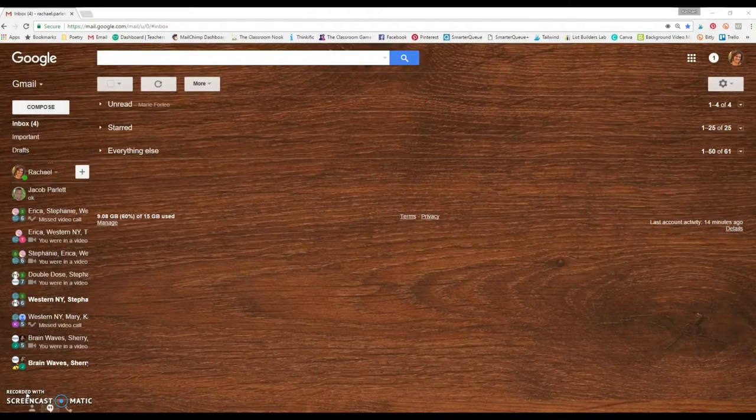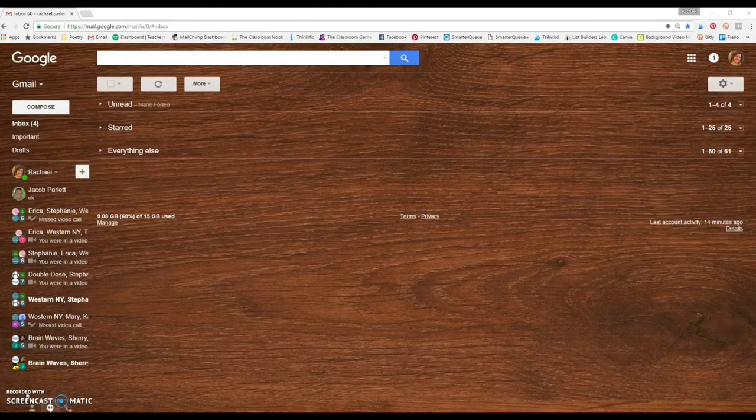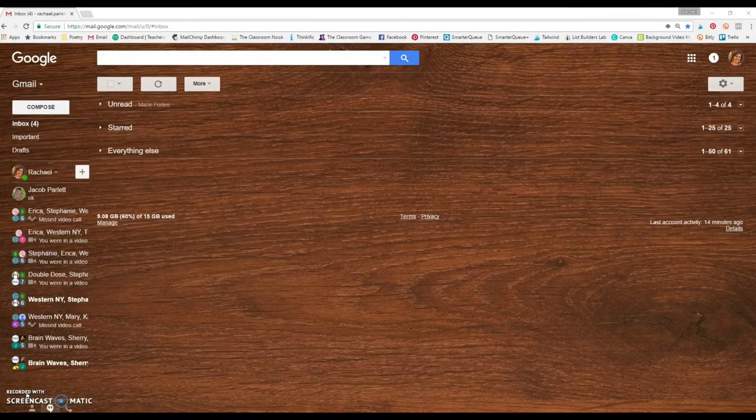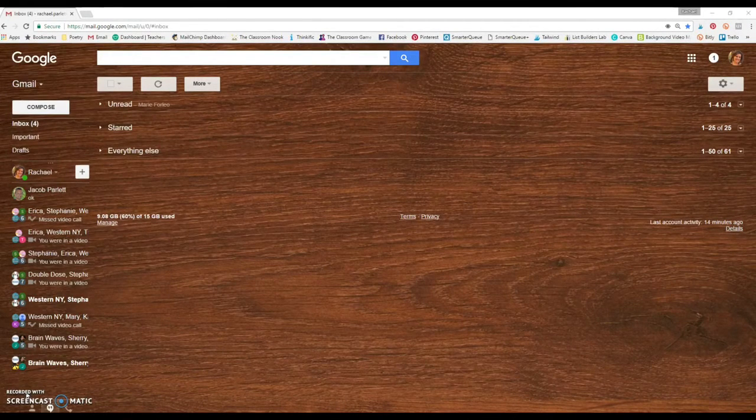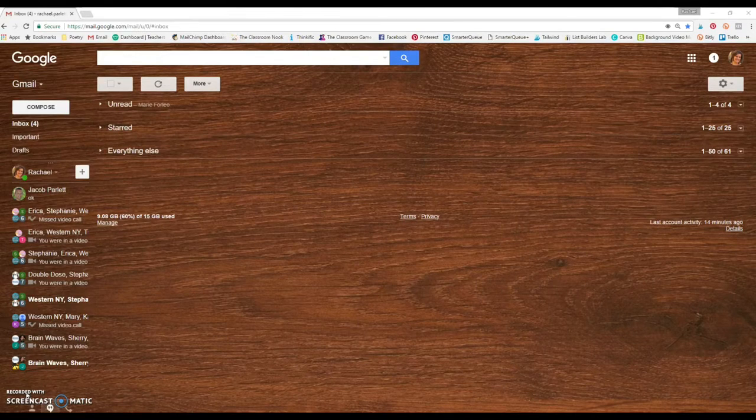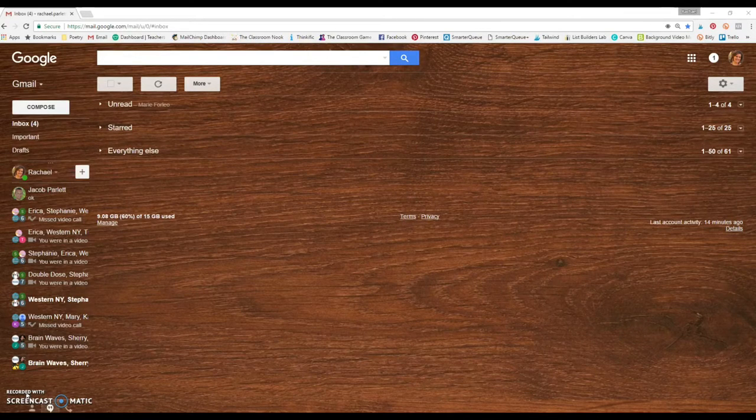Hey there, Rachel Parlett from The Classroom Nook. I'm going to show you how to set up a student blog using the Blogger format, which is through Google.